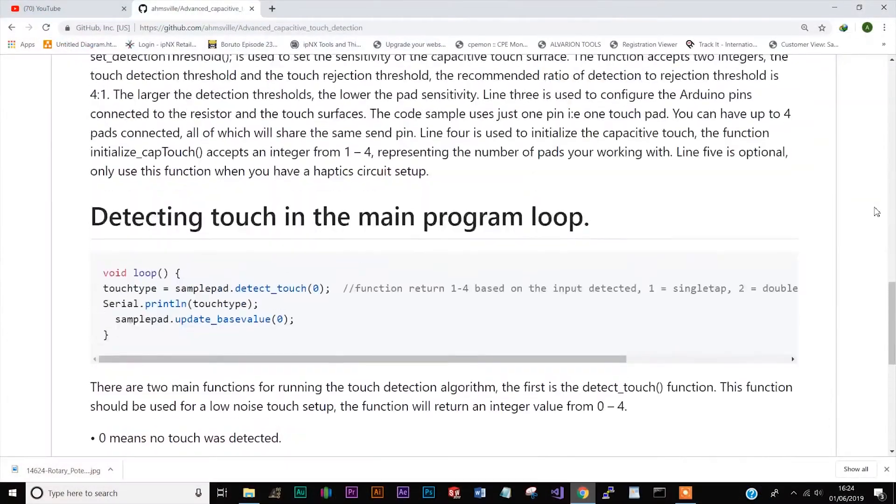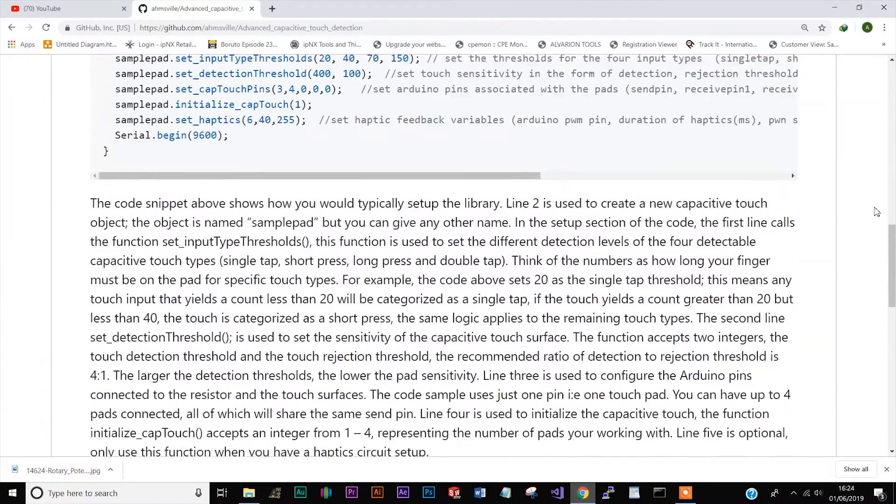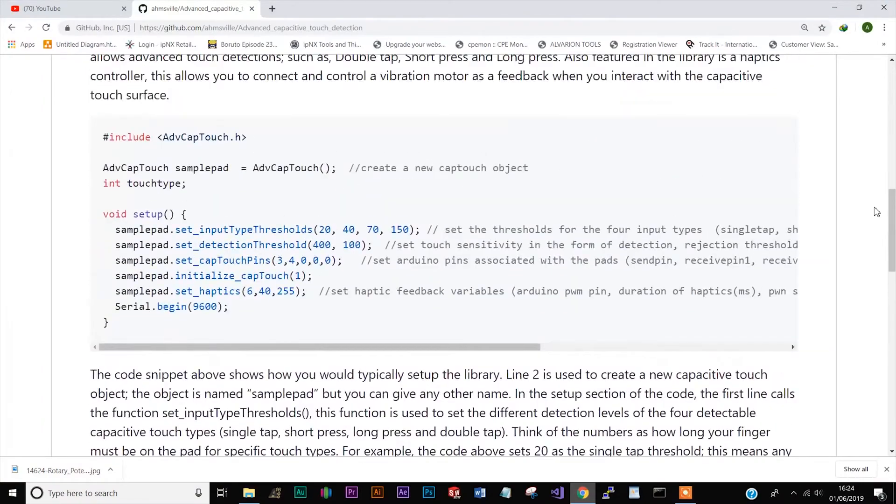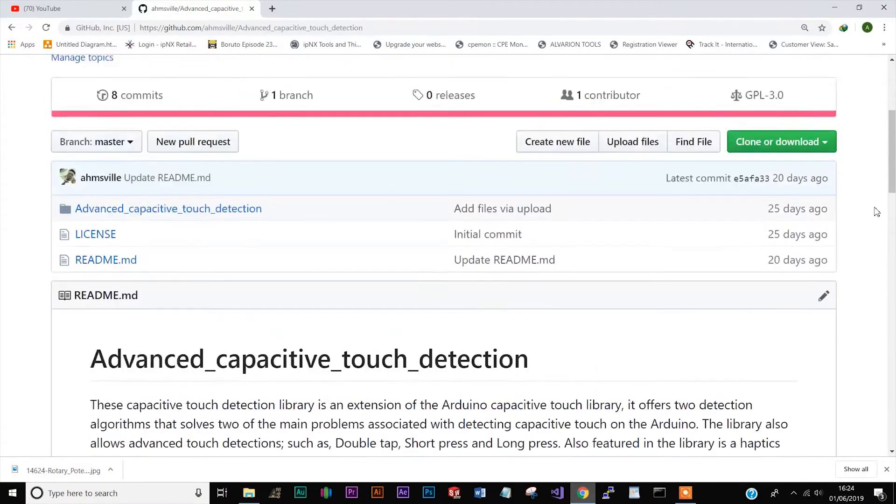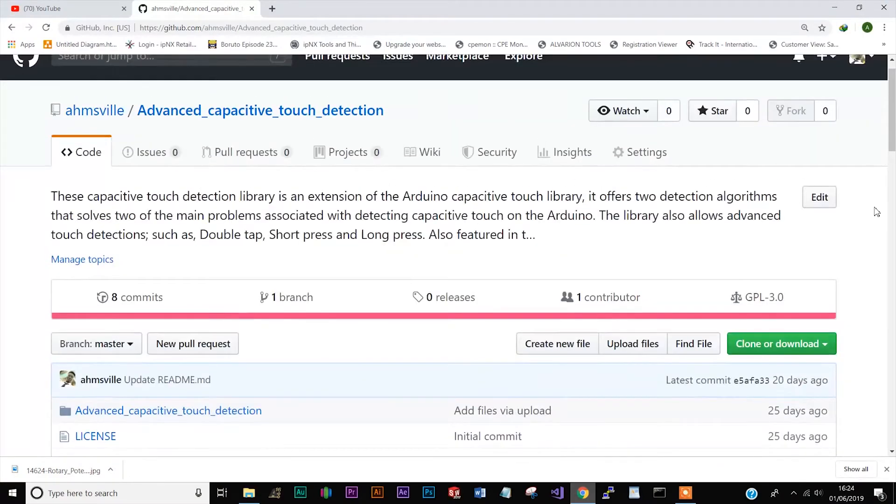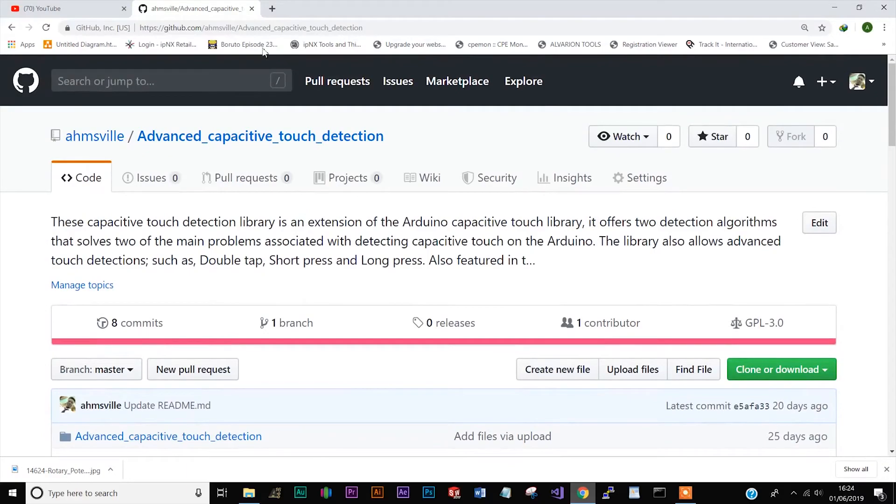Now I won't bore you with the details of what's going on under the hood. I'll just leave a link to the GitHub repository in the description. You'll find a little more information there.